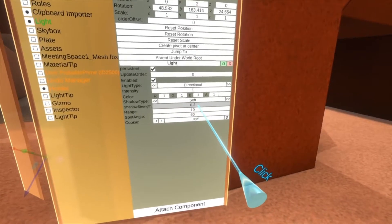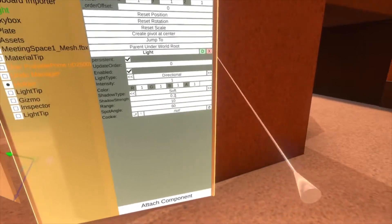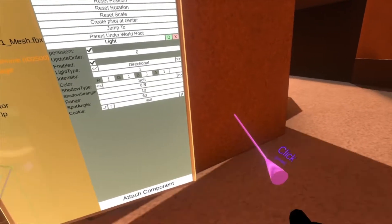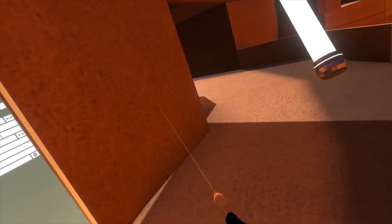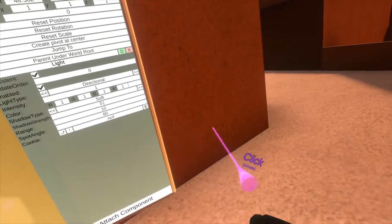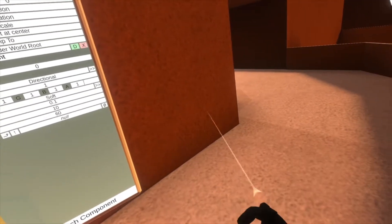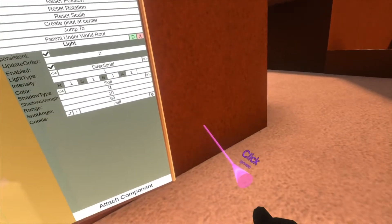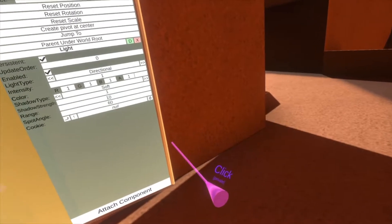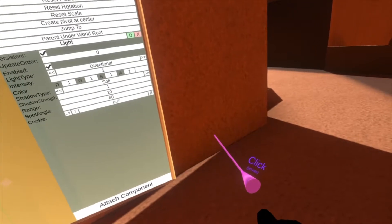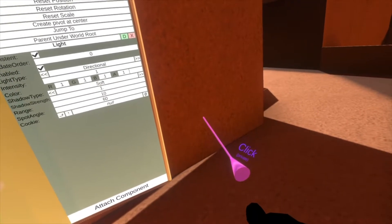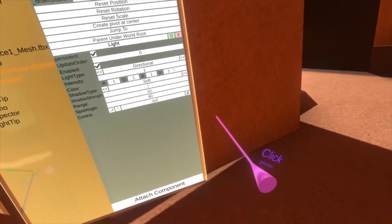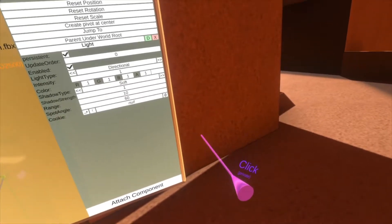Shadow strength controls how strong the shadows are. So if you set this to 0.8, you'll see the shadows are a lot darker. Down to 0.1, they're barely there. The range is between 0 and 1. Higher than 1 doesn't affect anything.